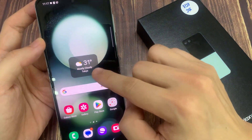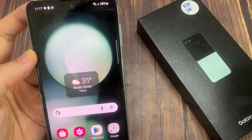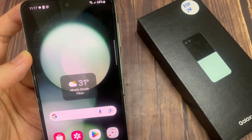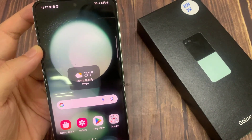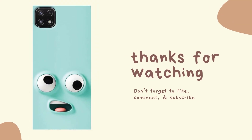And that's how you can change the city and the weather widget on the Samsung Galaxy Z Flip 5. Thank you for watching this video, please subscribe to my channel for more videos.